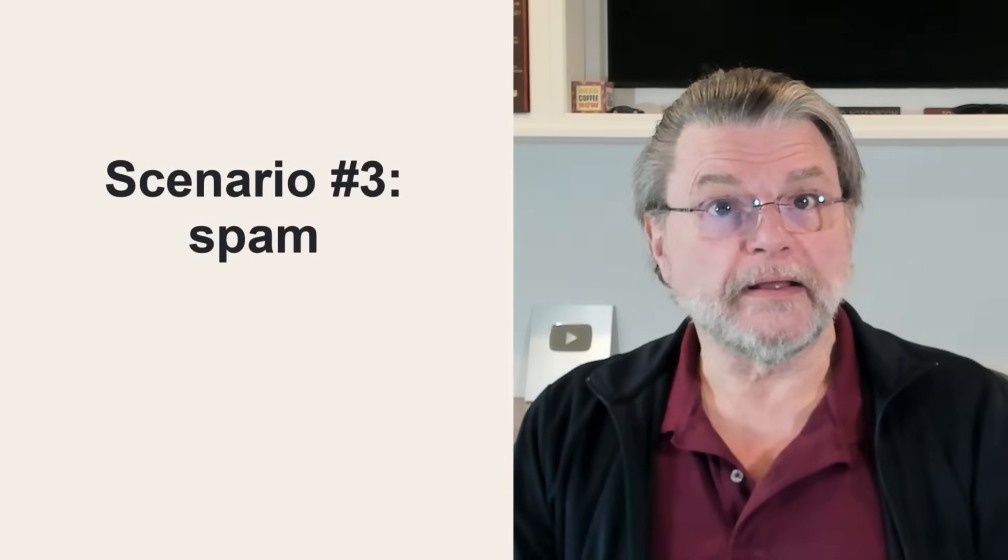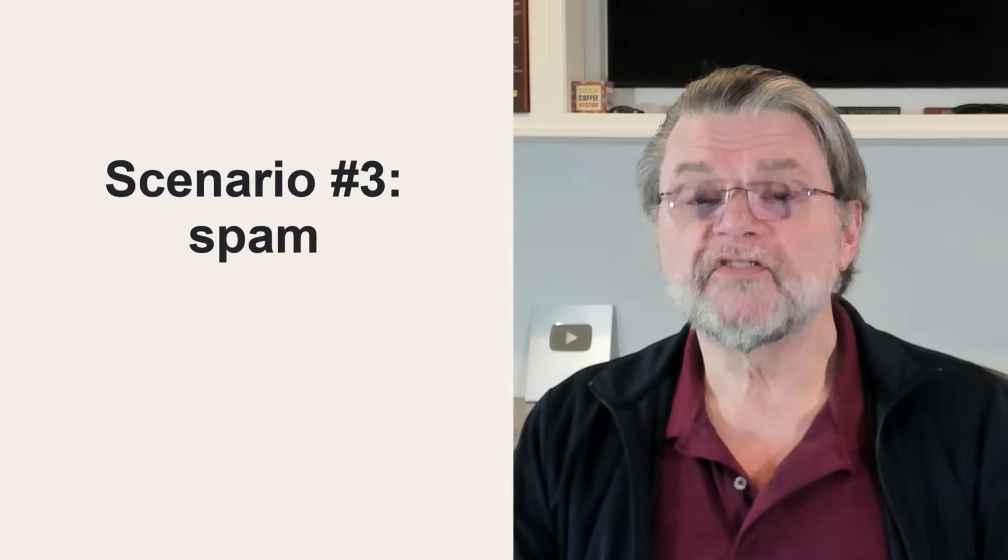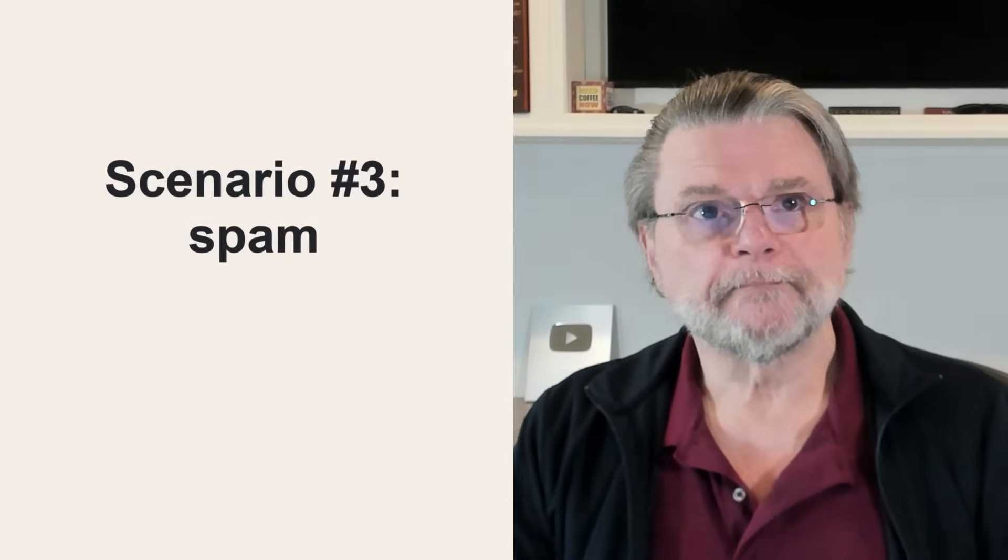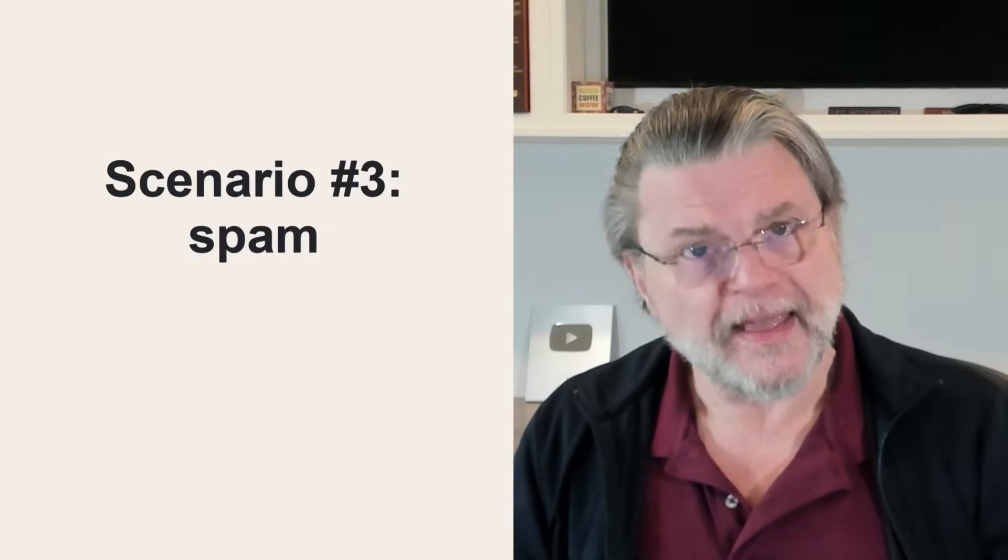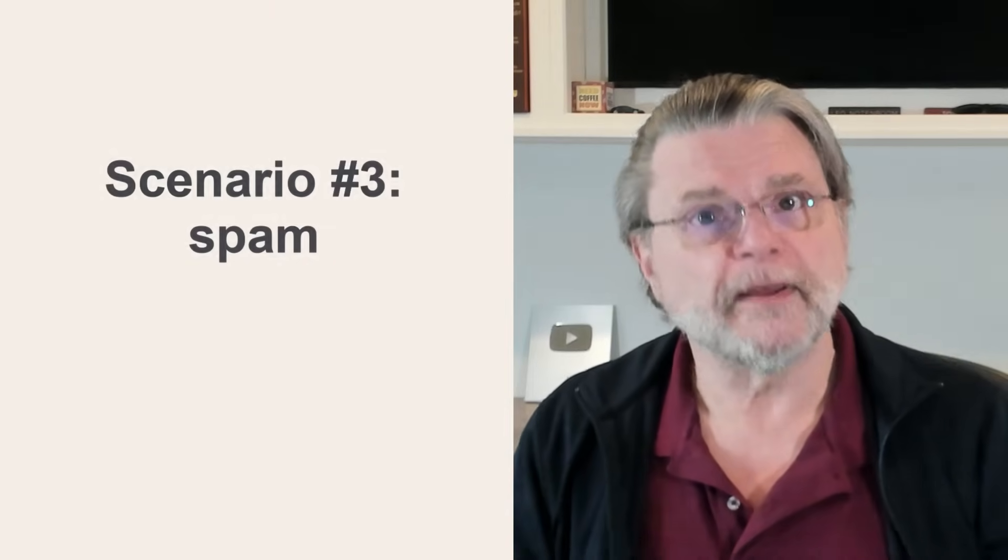Scenario number three: spam. It's uncommon, but spam can mimic a password reset request or confirmation.